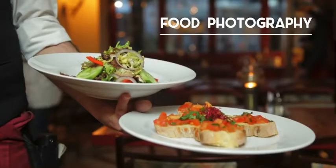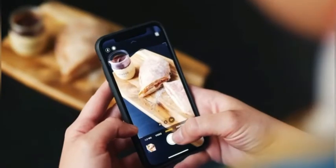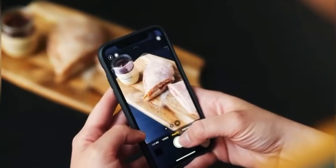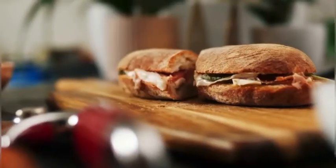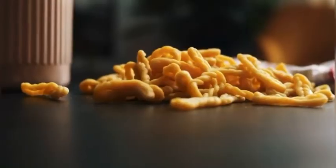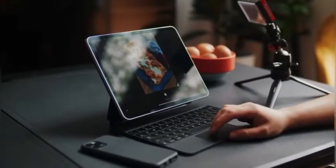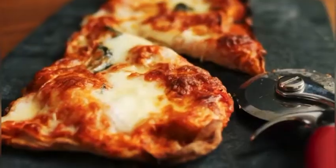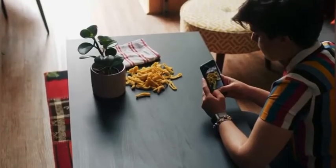Food photography. This category of commercial photography may remind you of people taking photos of their food for Instagram, but it can be a great niche to do as a professional. You will want to work with a food stylist to get the food looking its best for the camera.